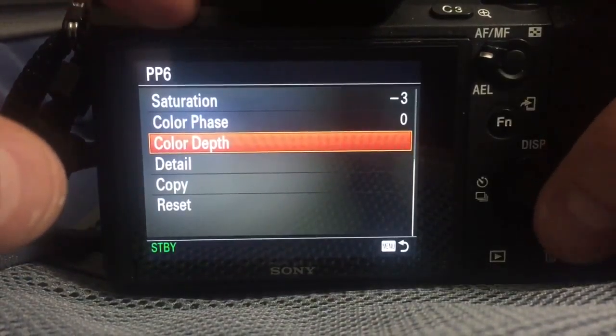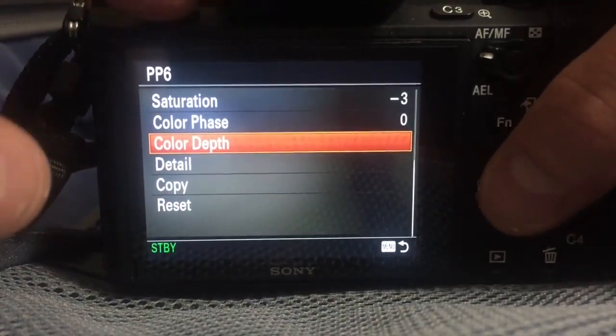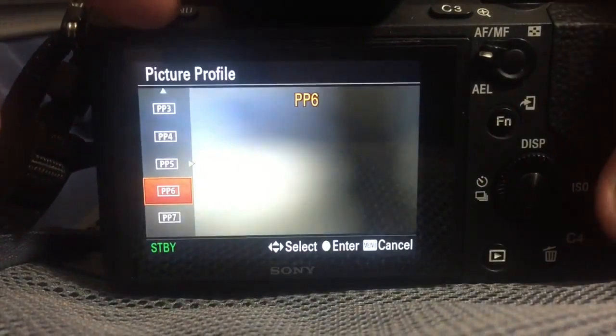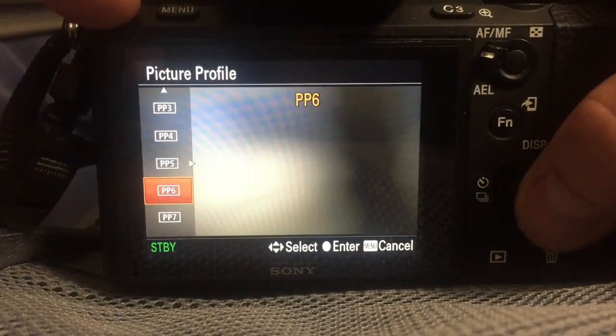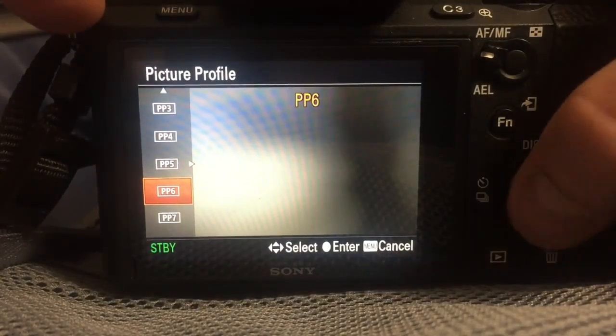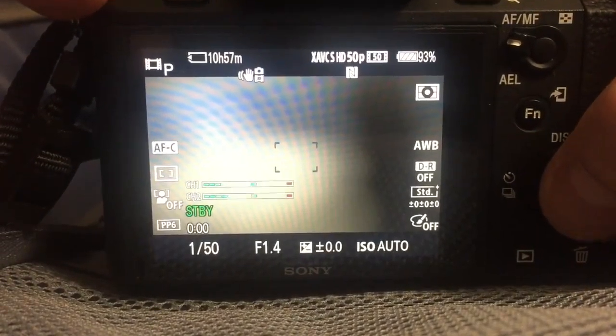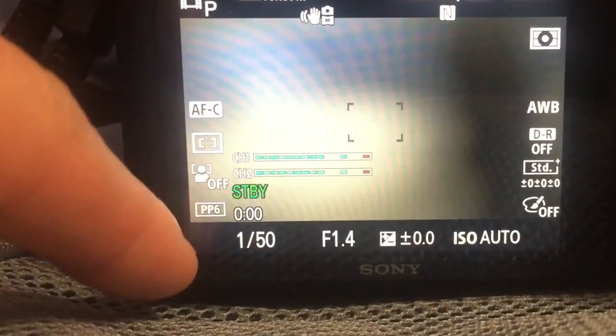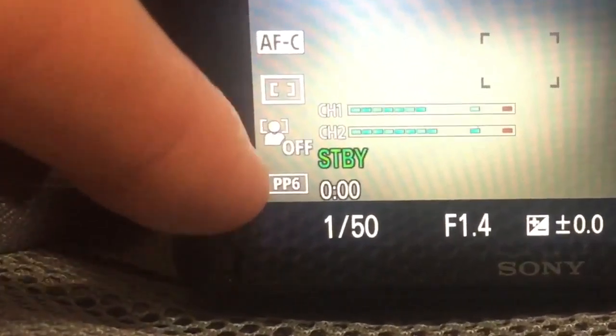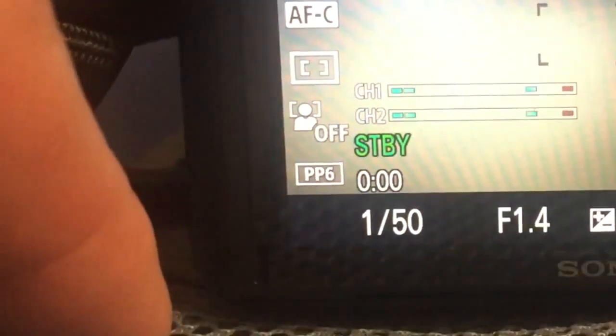And that's it. I'm going to hit menu here to go back. Once you're here on PP6, hit the middle to commit that. And you'll see down here on the screen it says PP6.